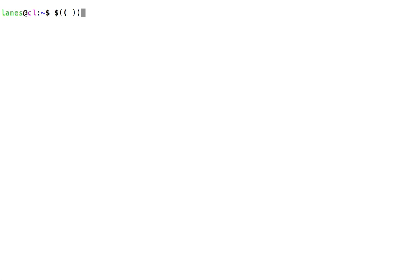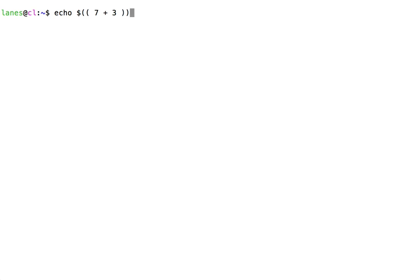Let's use echo to see how Arithmetic Expansion works. See that this Arithmetic Expansion, 7 plus 3, has been calculated with the result 10.